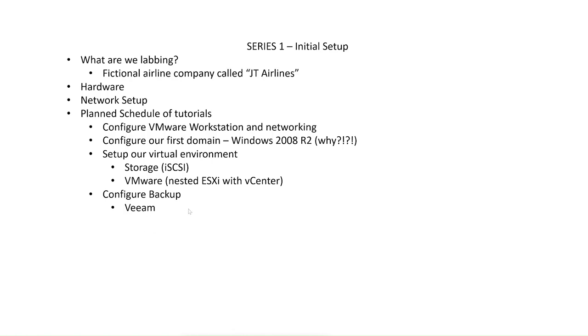So we'll look at configuring Veeam. We'll probably start at a basic level, and then in the coming videos, as we expand our lab, we'll grow on that and start producing or installing some of the other products in the Veeam suite.